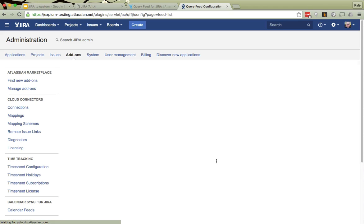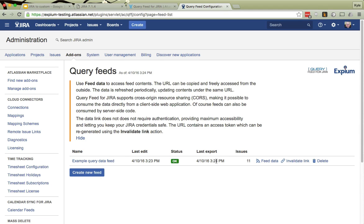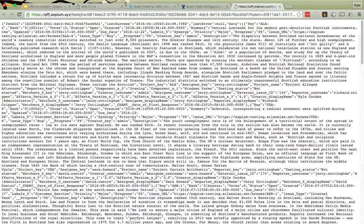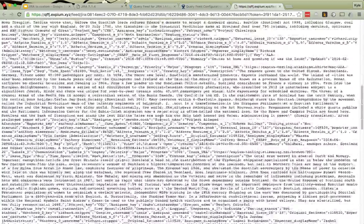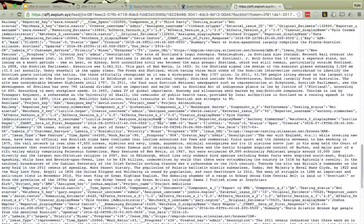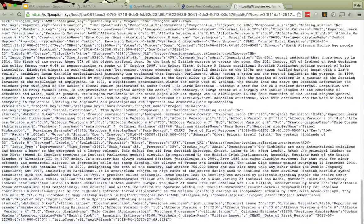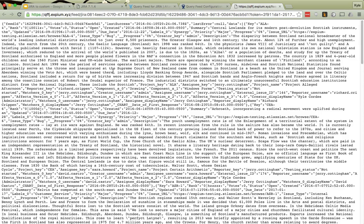But if I wait a short time, look, now it has regenerated. I'll bring up the feed data again, and now I have all of the data that the system was able to extract from JIRA about those issues.